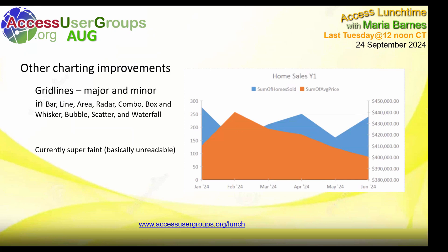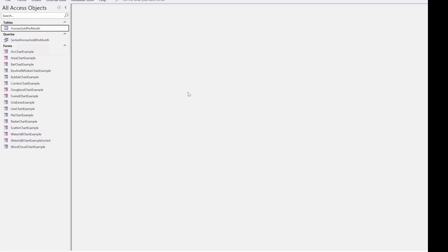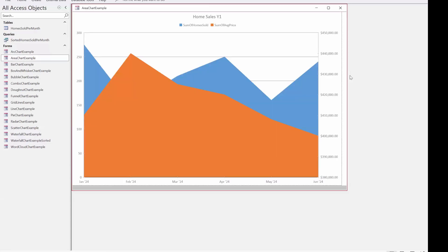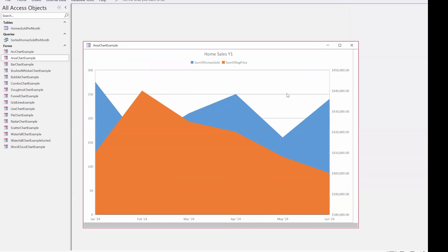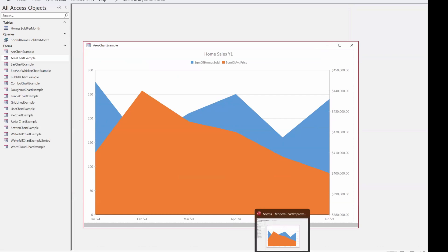In the earlier build, the minor grid lines were basically unreadable — super faint. Several of us made comments to Microsoft about that. But Carl has mentioned you can see them better in the latest build, and indeed they are much better now. Before I publish this PowerPoint, I will redo that screenshot. So hopefully, by the time you get them, the grid lines will be much more visible. I'm so happy they fixed that, because that was disappointing — exciting that they're there, but disappointing that we couldn't see them.